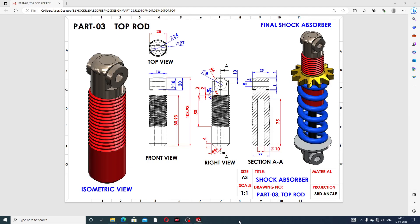Hi guys, welcome to CAD CAE tutorial. Today we are going to use SolidWorks software and see how this body is designed. This is a top rod, and this body is a final shock absorber. This final shock absorber is very useful and helpful for any product, and it is very important for beginner students as well.